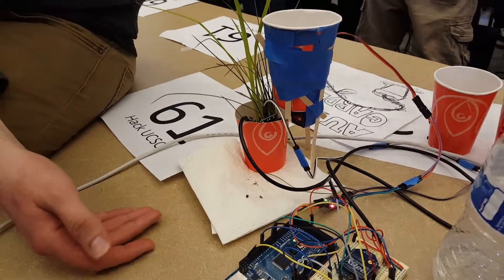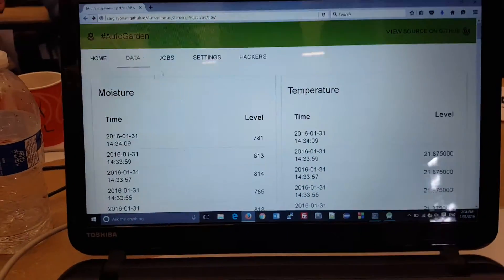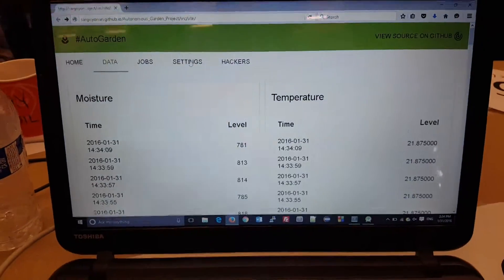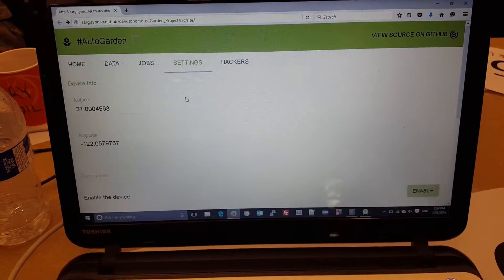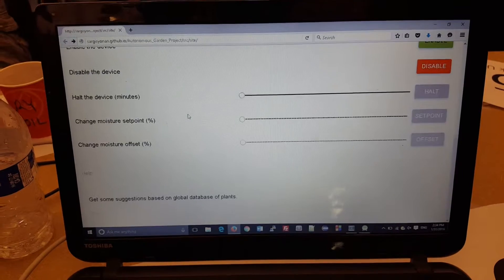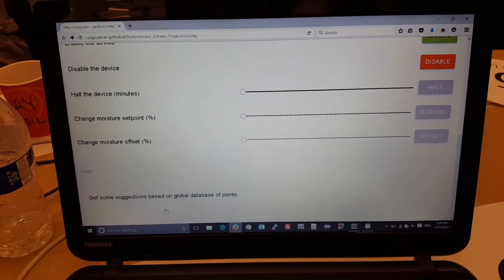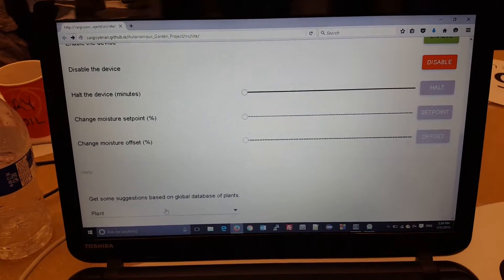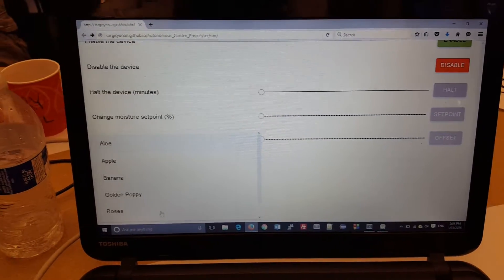So if you look over here to the website, you can see that you can change the settings of your configuration and choose whatever plant you're growing. Depending on which plant you choose, let's say you choose roses...